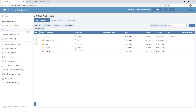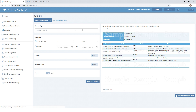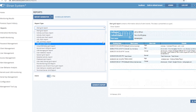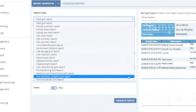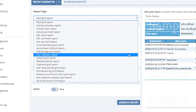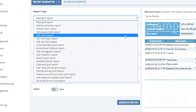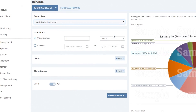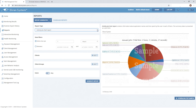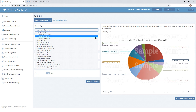Next up, the report generator page. Here you can find different user activity reports that contain crucial data for analyzing users' behavior. Samples of the reports are displayed so you don't need to generate a report to view its structure.